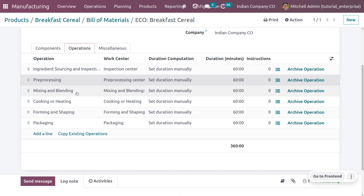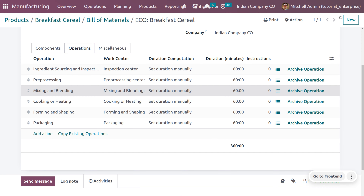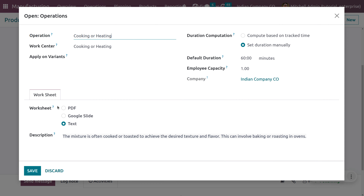Under mixing and blending, ingredients are mixed in precise proportions to create a uniform mixture — common in production of sauces, dressings, and baked goods. For cooking or heating, depending on the product, processes are used to achieve specific textures, flavors, and safety requirements, including methods like baking, boiling, frying, or steaming.